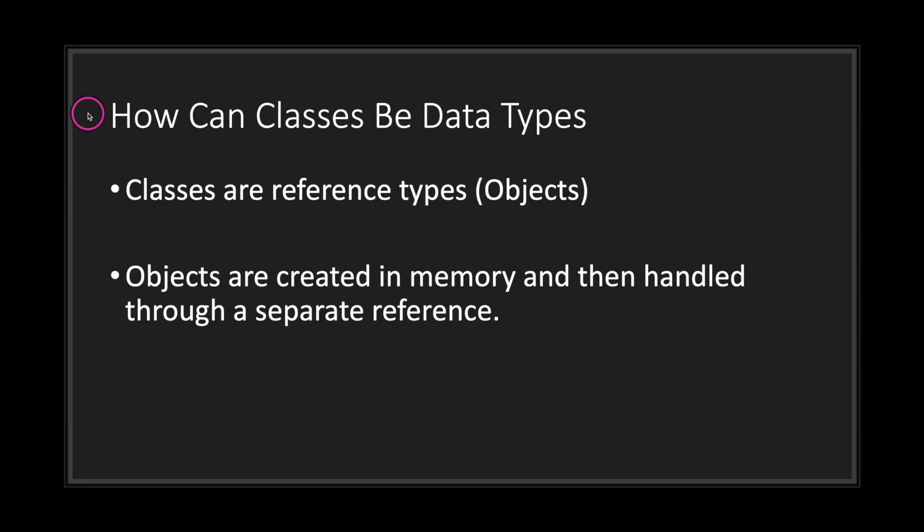How exactly can a class be considered a data type? Well, that's quite simple. In GDScript, along with other popular programming languages, classes are reference types. You can consider a reference type as an object being stored in memory. Objects are created in memory and then handled through a separate reference.